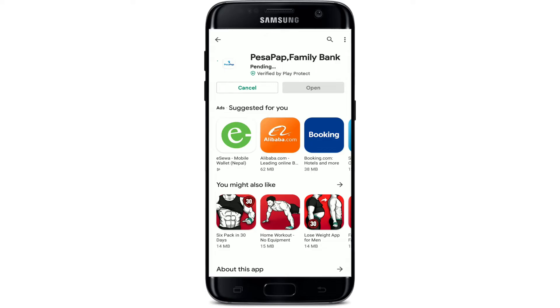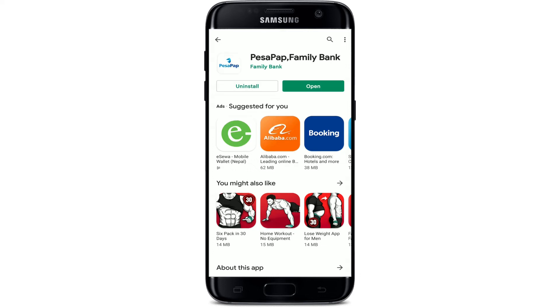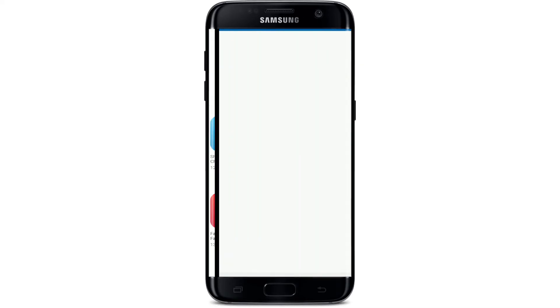Your download should start — wait until it completes. It might take a while depending on your internet speed, so be sure to be connected to a strong internet connection. As soon as the application is downloaded and ready for use, you should see an 'Open' button pop up — tap on it in order to launch the application.